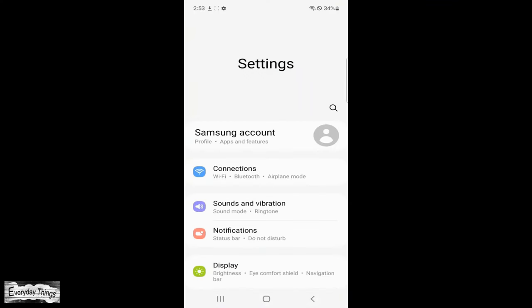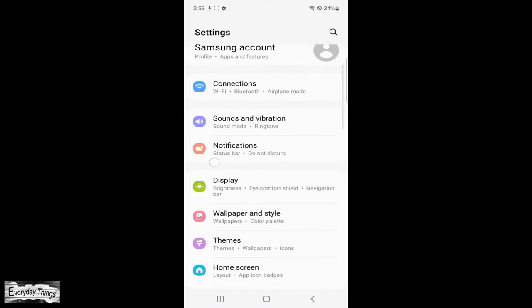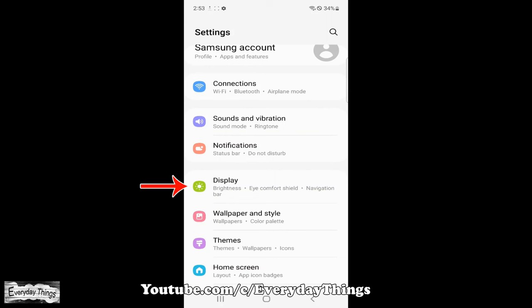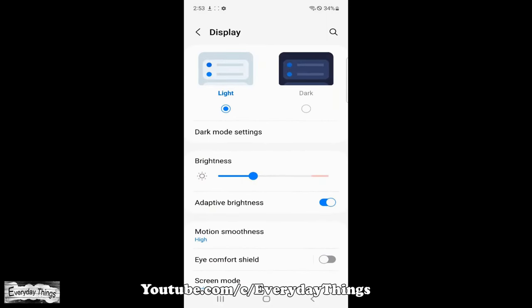First, open the settings app on your Samsung Galaxy phone. In the settings section, scroll down and tap on display.